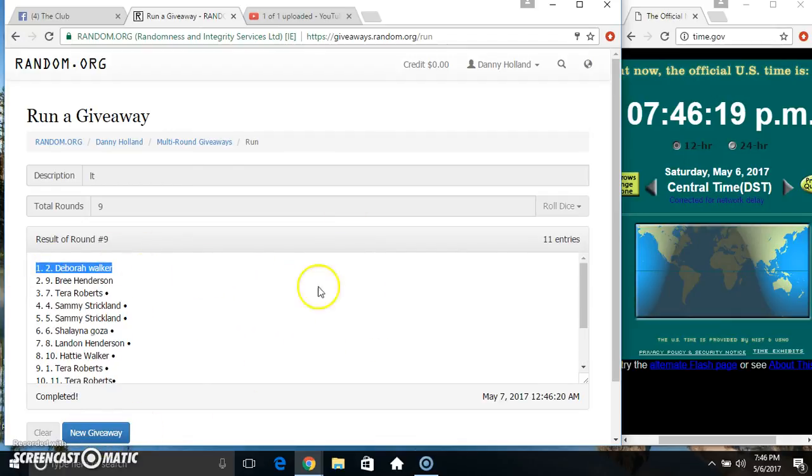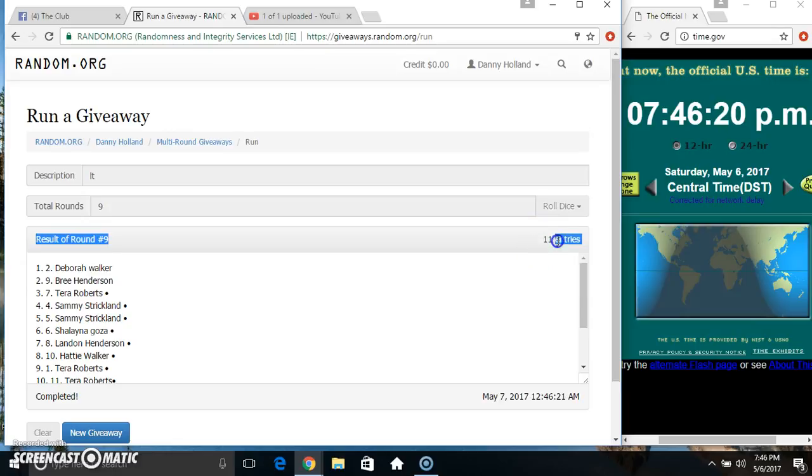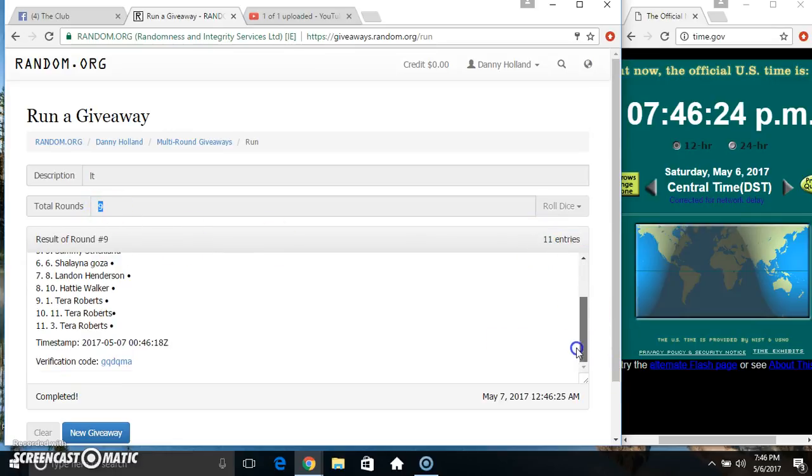Block 2. Miss Debra Walker. 11 items, 9 times. 9 on the dice. Congrats Miss Debra.